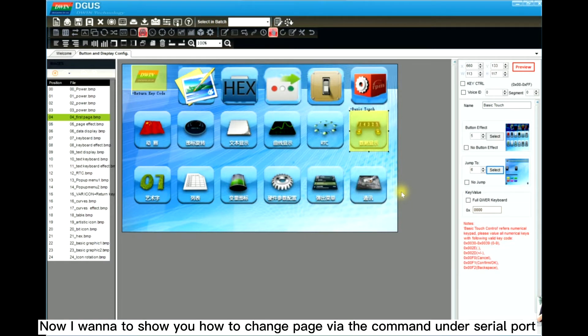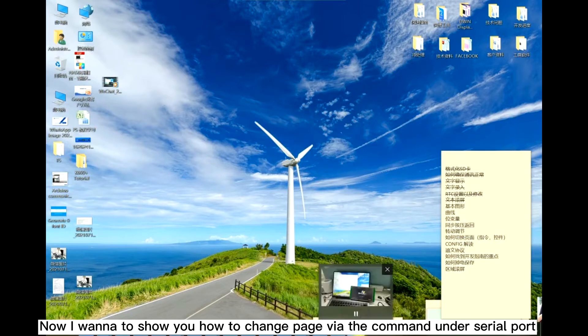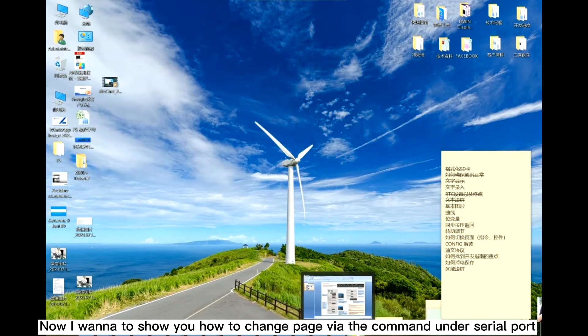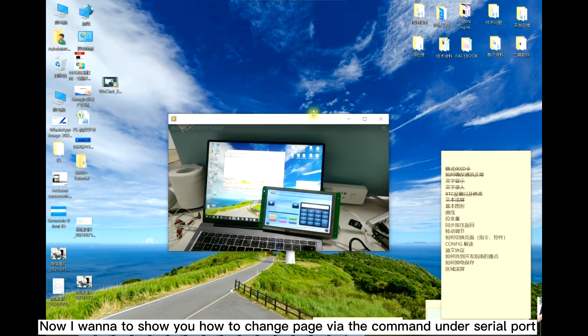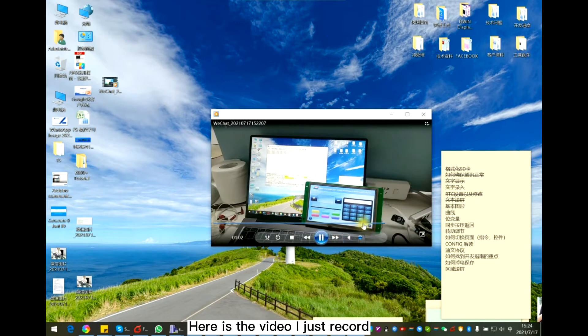Now I'd like to show you how to change the page via the port, via the command. Here is the video I just recorded.